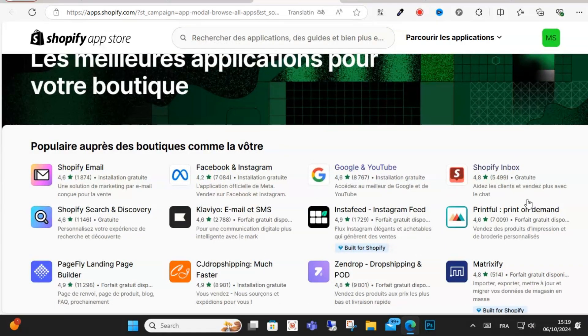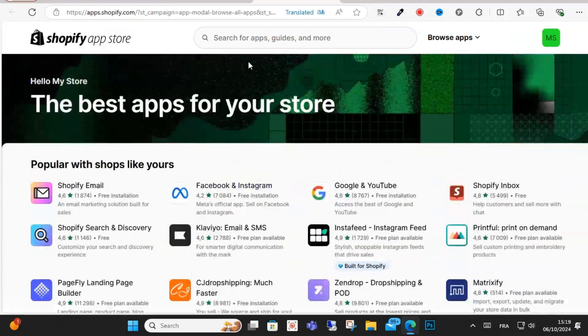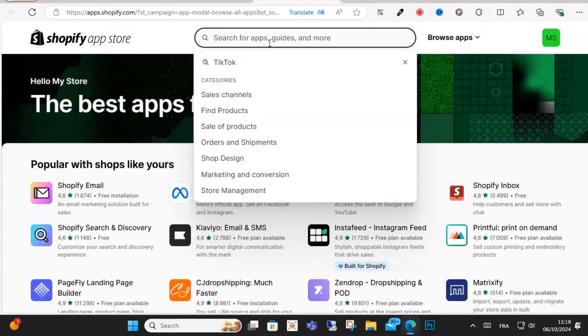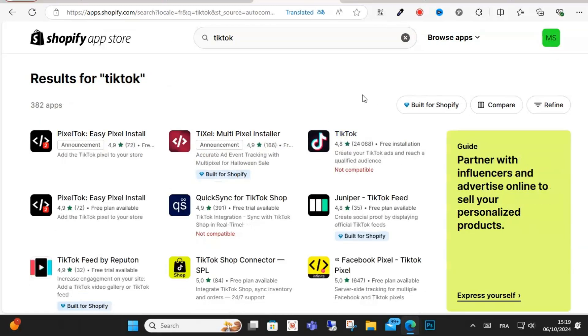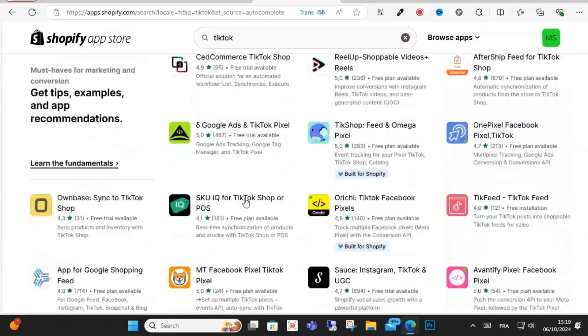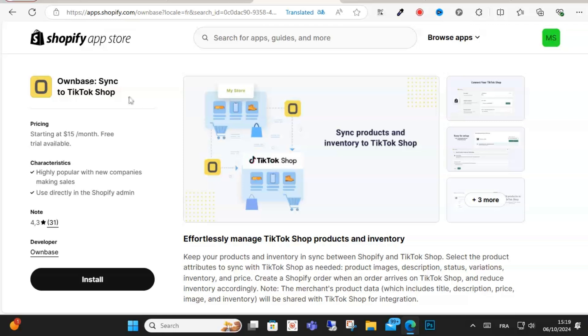What you can do is search for TikTok, and this is TikTok. You should install this plugin to sync to TikTok shop. Just click install.